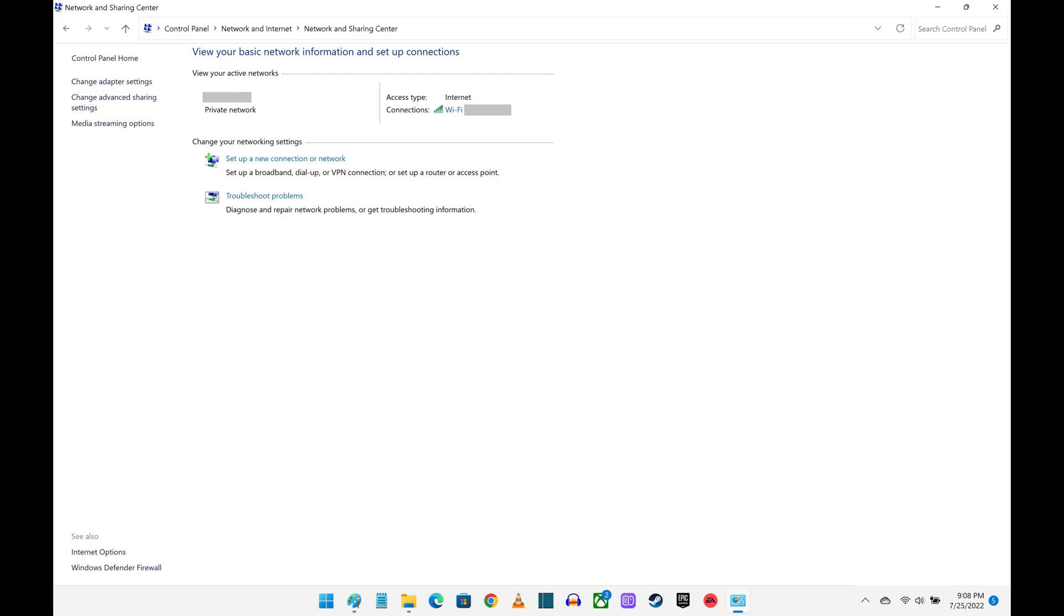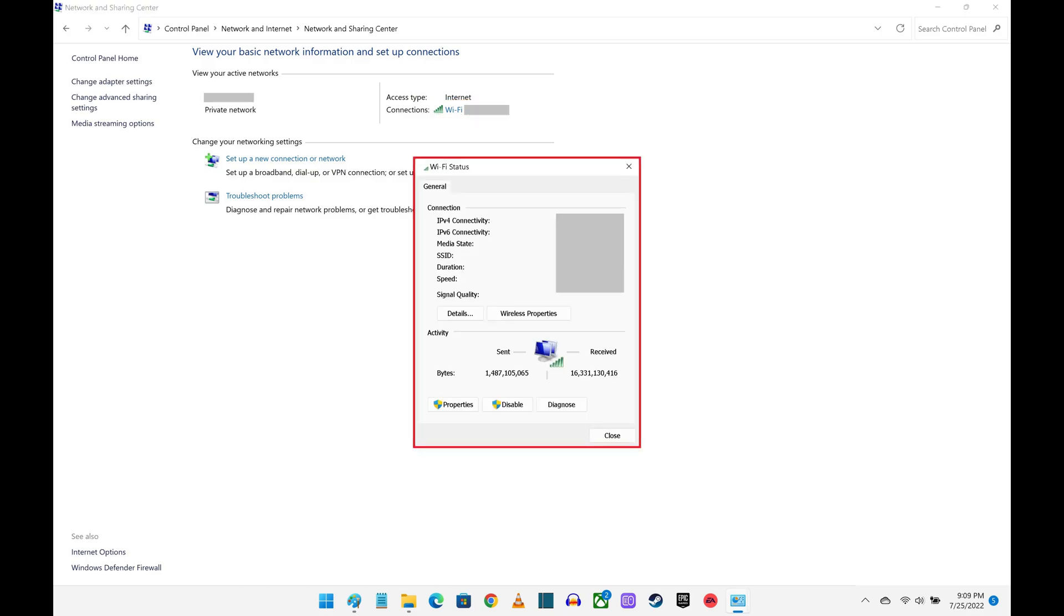Step 5. Click the name of the Wi-Fi network you're currently connected to in the View Your Active Network section. The Wi-Fi status window pops up.